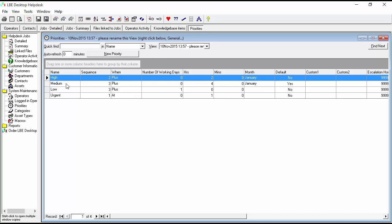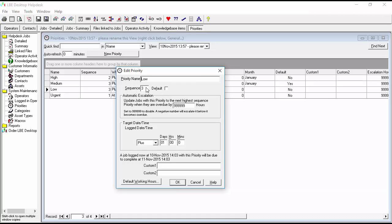I also want to point out that medium is our default — so whenever a new ticket is created it will be given a priority of medium. We're going to leave that as the default. Next, we'll change low to sequence number four. If you want to set a different default you can check that box, but we'll leave medium there. We'll leave low at one day, which looks good.